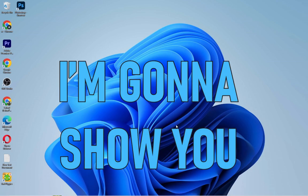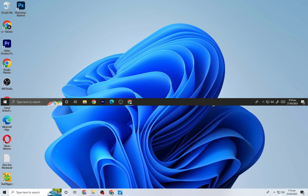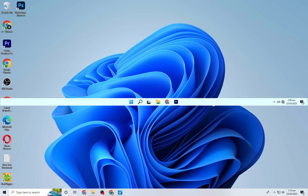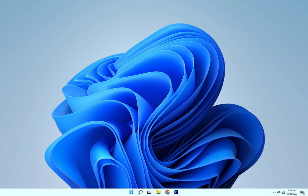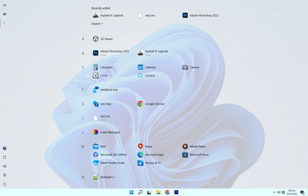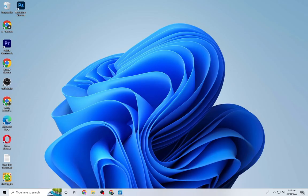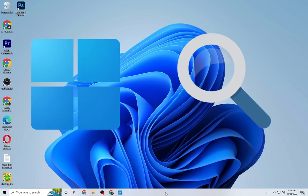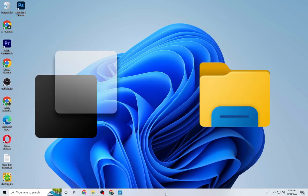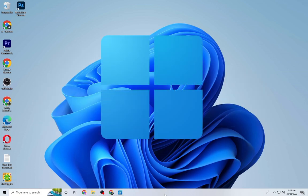In this video, I'm going to show you how to turn your boring looking Windows 10 taskbar into a Windows 11 taskbar that looks and works completely like a Windows 11 taskbar. I'm going to show you how to add a search icon and how to add a Windows 11 task view icon like the one on Windows 11.